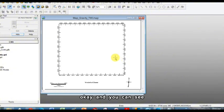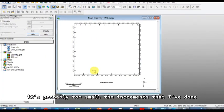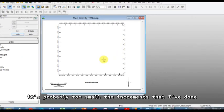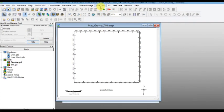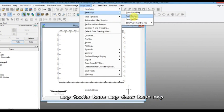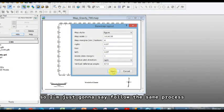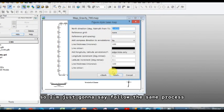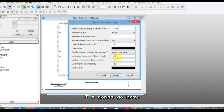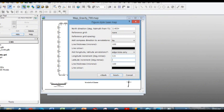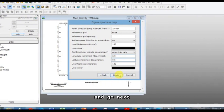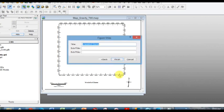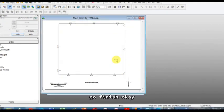Okay, and you can see it's probably too small, the increments that I've done. So I'm going to go here, map tools, base map, draw base map. So I'm just going to follow the same process. I'm going to go here. Let's try 0.5, maybe it will be too big. And go next, go finish.